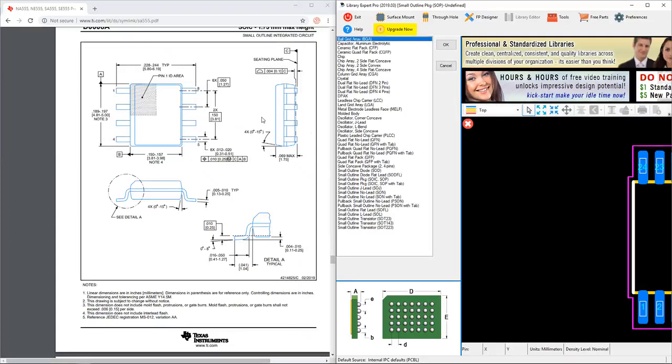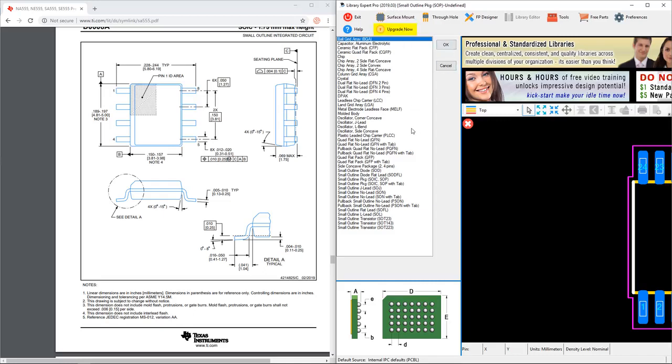I'm going to use PCB Library Expert Lite to build this 555 timer footprint, so just open up PCB Library Expert Lite Pro. You want version 2019.03 or whatever the latest version is at the time you are making this footprint.